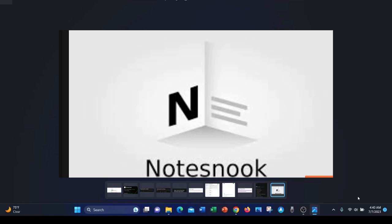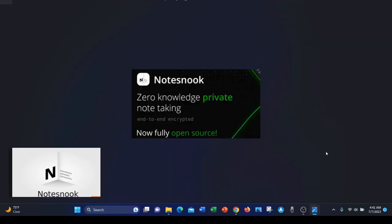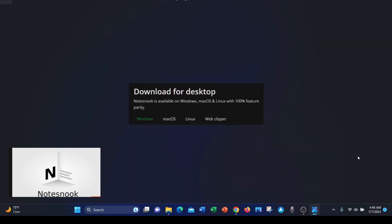The next app I would like to talk about is NotesNook. It also offers end-to-end encryption. NotesNook is also fully open source software. The platforms available for NotesNook are Windows, Mac OS, Linux, Android, and iOS.